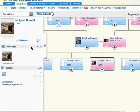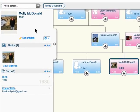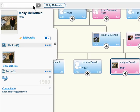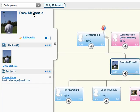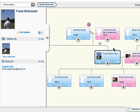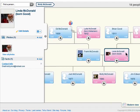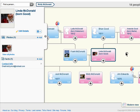Each person on MyHeritage has their own profile. You can view each profile by either entering their name into this box and selecting them, or you can click on their card in the family tree.